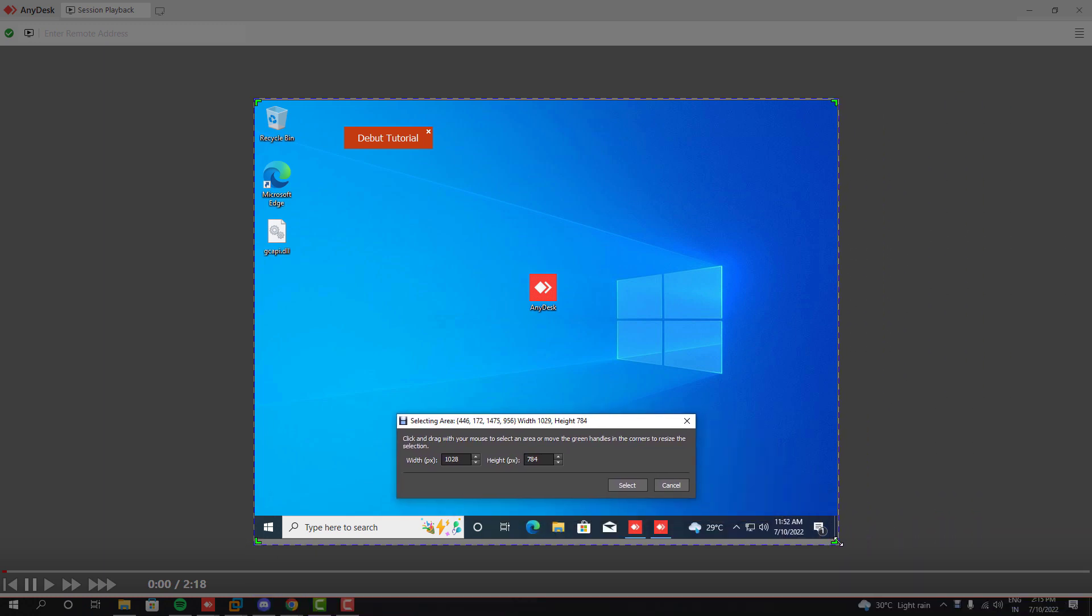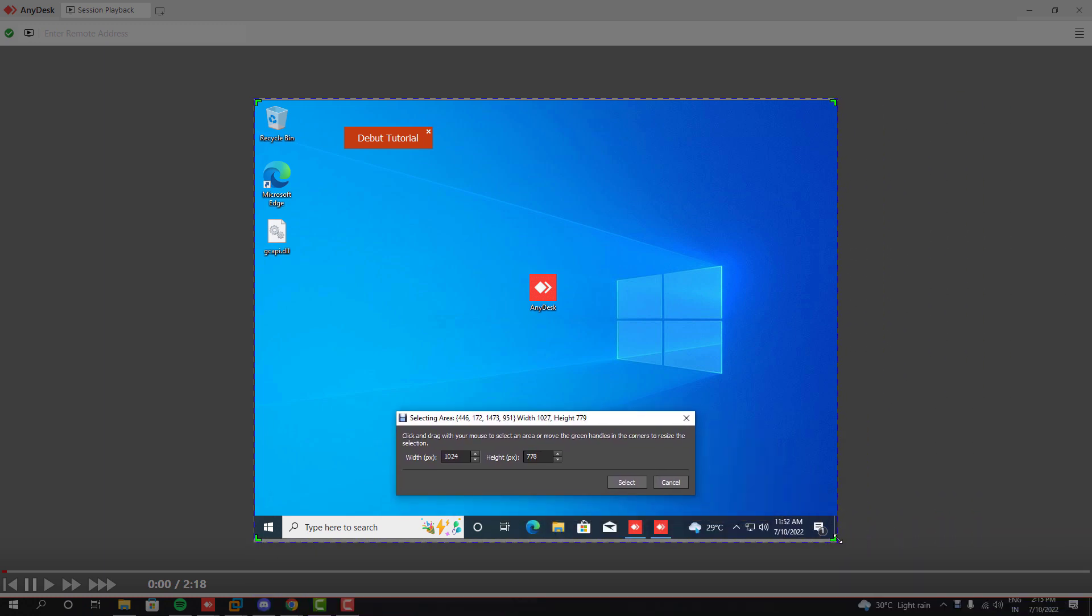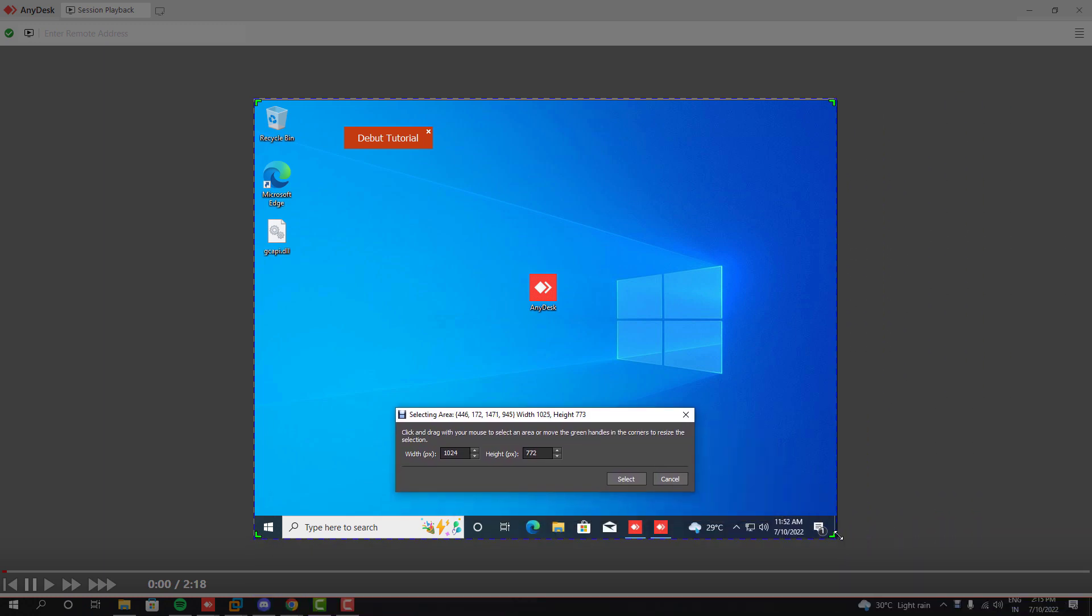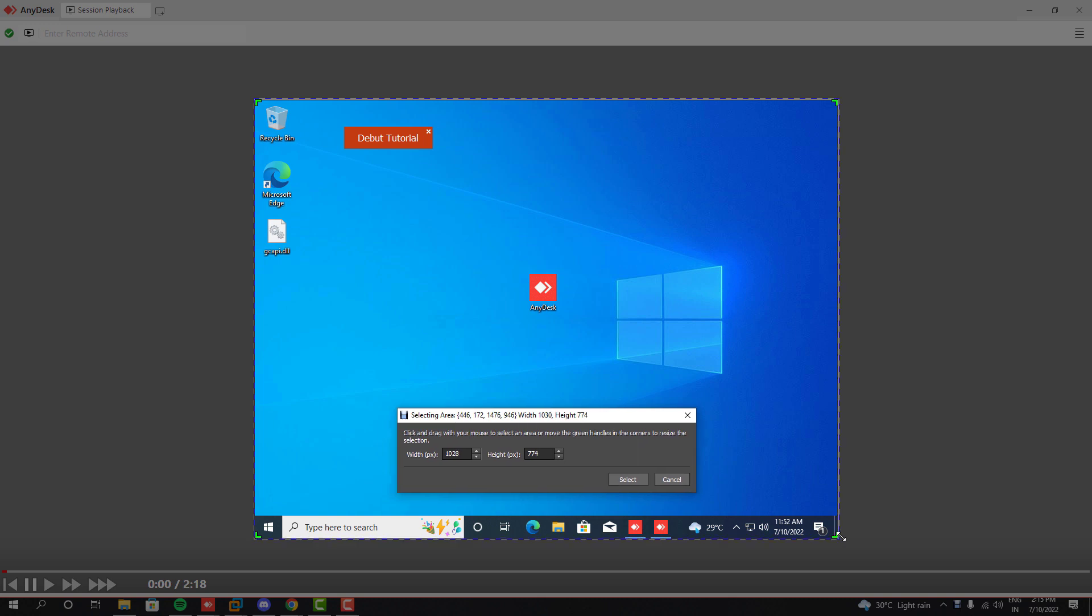Once you have done that, click the record button and minimize the D-Bart screen capture software. Then play the AnyDesk recorded session and wait until it's fully played.